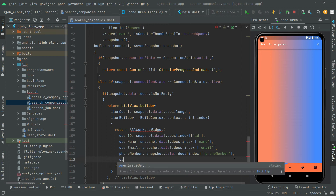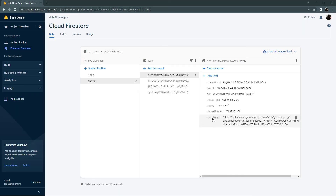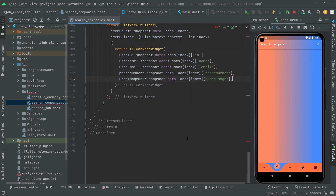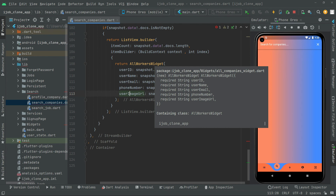Finally, we get the user image URL. The key name is 'userImage' — let me verify: it's 'userImage', not 'userImageUrl'. We successfully get all the data, and it will be passed one by one to the AllWorkers widget, right to the design, as shown in the result.